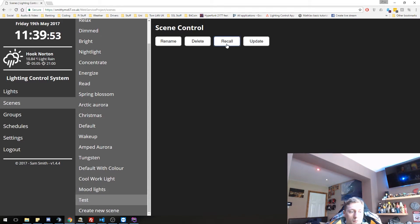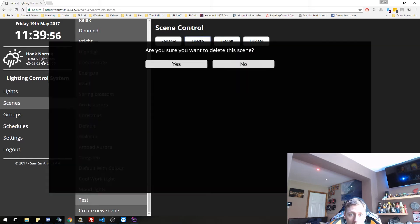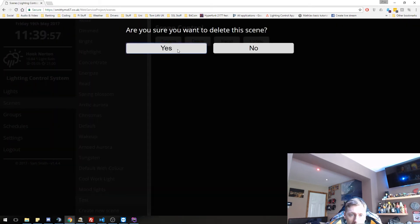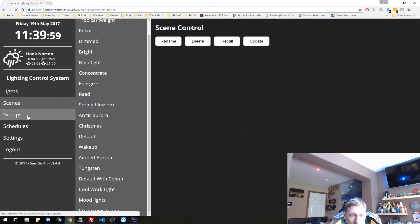Let's delete the scene and it disappears. One thing we didn't do was delete our test group. So I shall delete that now to show that working.